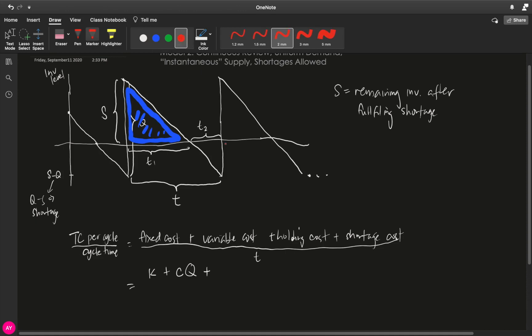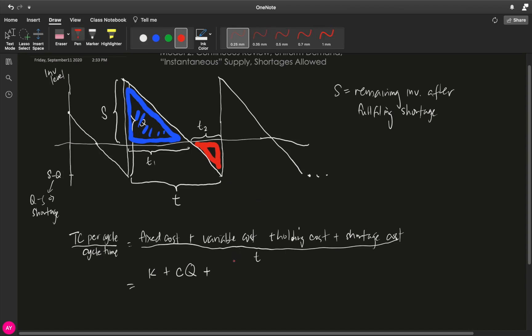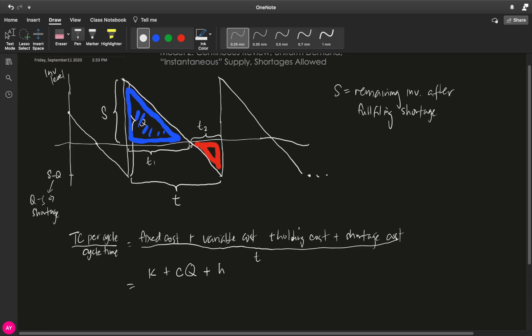So, for the holding cost, it is still the unit holding cost H times the area under this triangle, or essentially the area of this triangle. So, the area of that triangle is still one-half base, which is T1, times the height, which is S.